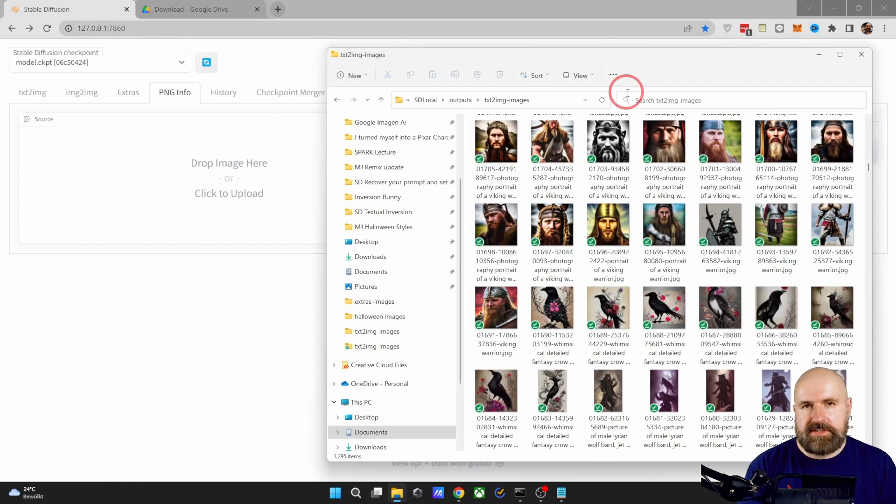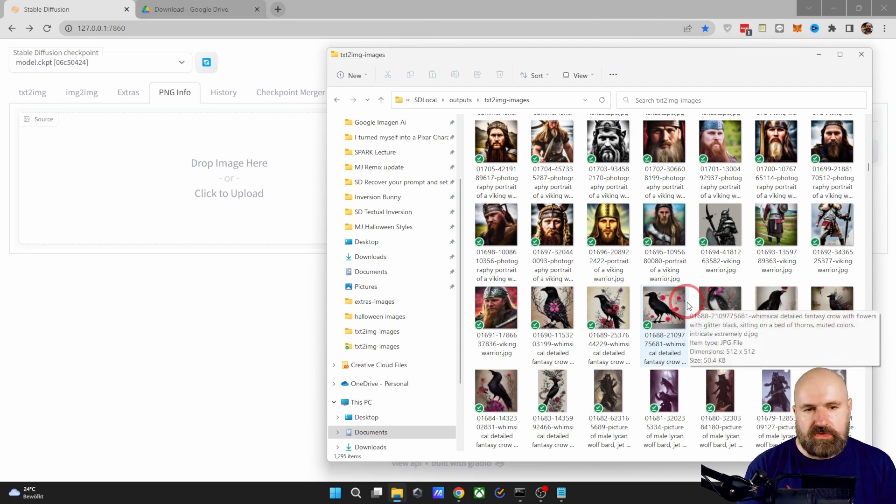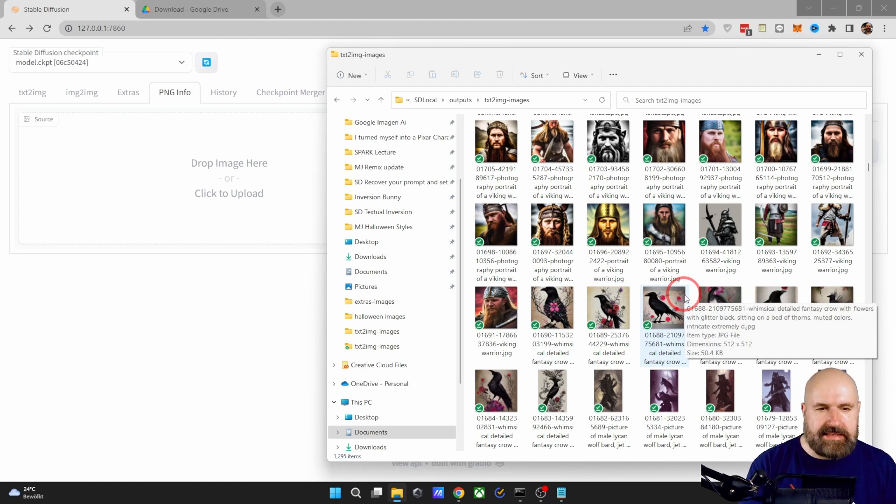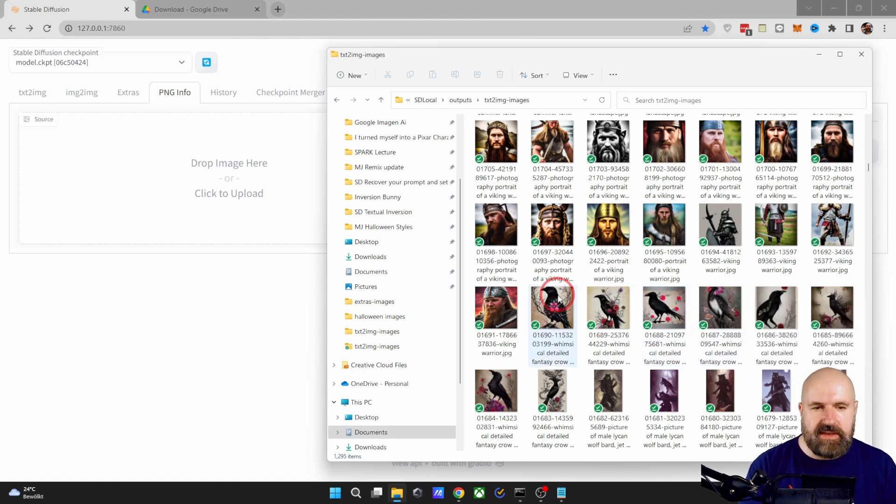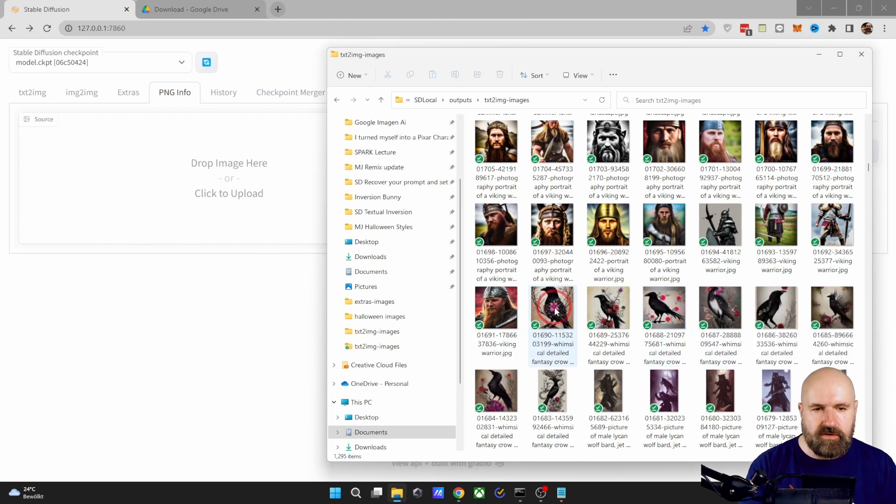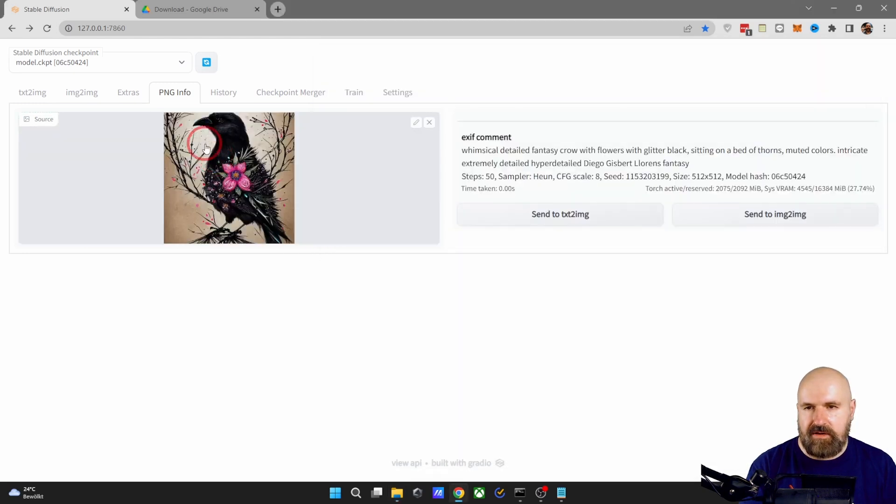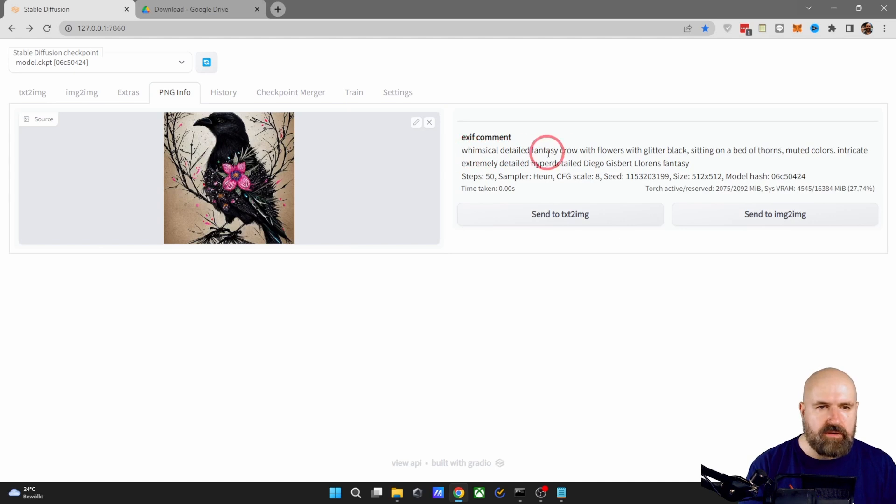A good reason why you might want to use this if you use multiple computers is because the prompt and all the settings are saved in the file. So if you are on a different computer, you can simply drag this file in here for the PNG Info tab and you get all of the information with all of the settings in here.